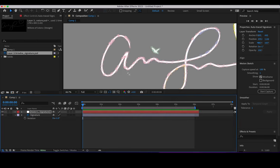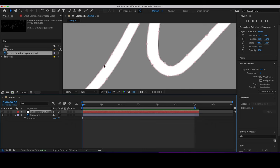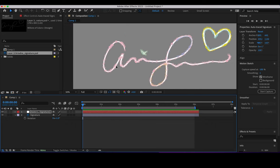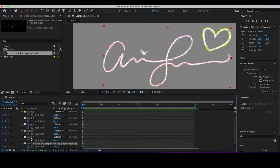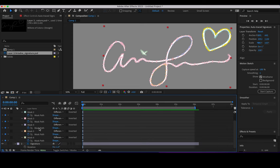Once you apply Auto Trace, you will see it has automatically created all kinds of masks and anchor points revealing the whole signature. There are one, two, three — if you notice there's another color — four, five, and six different masks. You can see them listed: one, two, three, four, five, six.